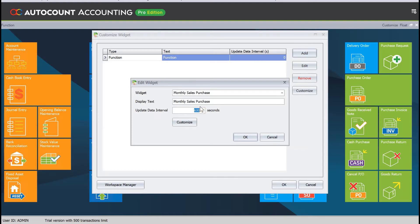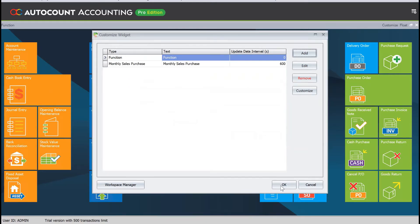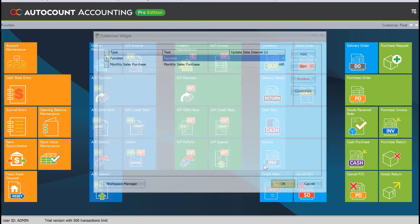You can actually increase or decrease it based on your requirements. Once done, we just press OK and I press OK again.